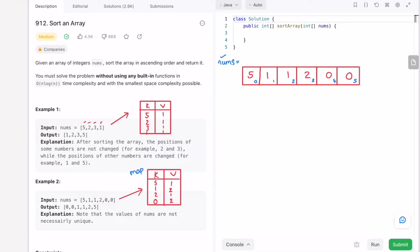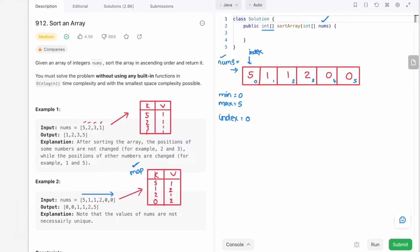Let's take an example input array nums with indices 0 to 5 and see how this is solved. We iterate through the array to build the map and find the min and max element in the same pass. For this example, min is 0 and max is 5. Since we can't use a new array, we sort in place, and we also need an index variable initially pointing at 0.